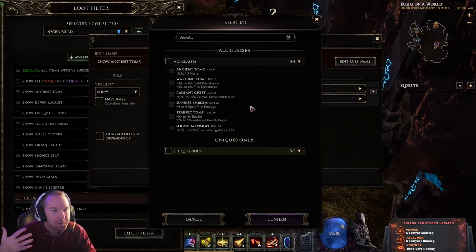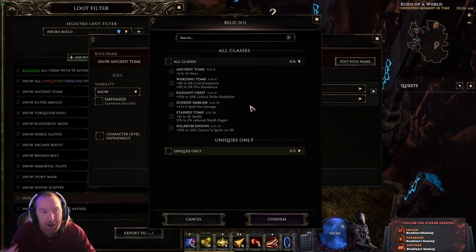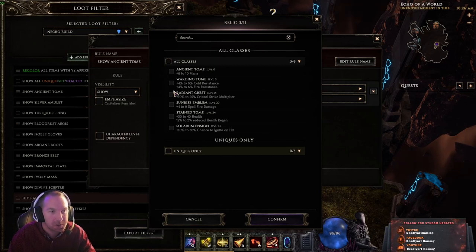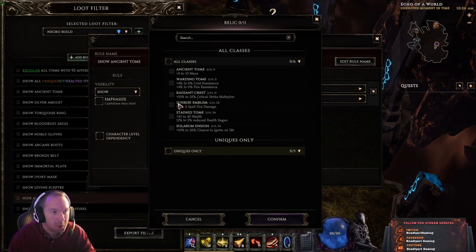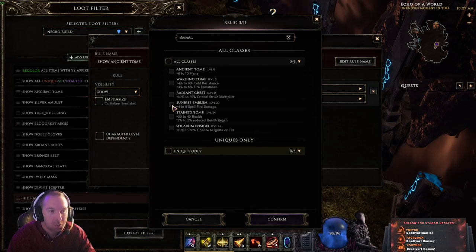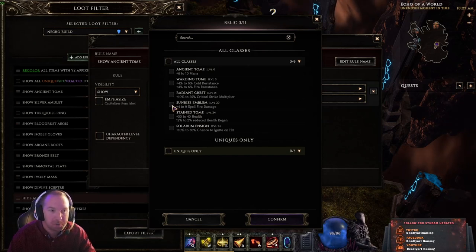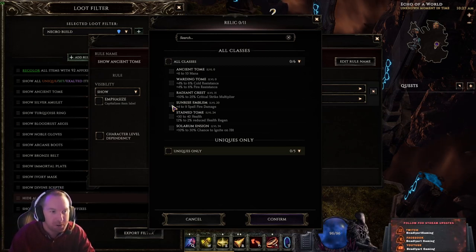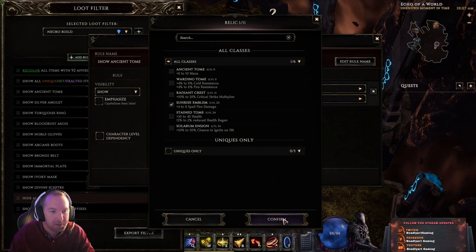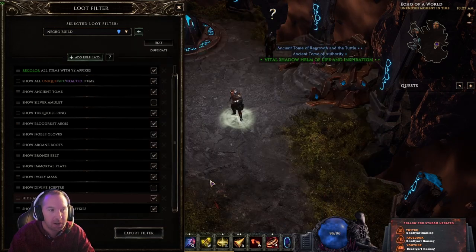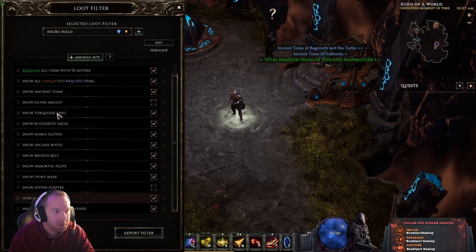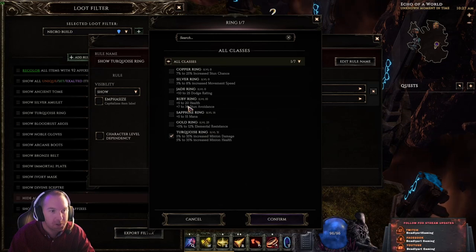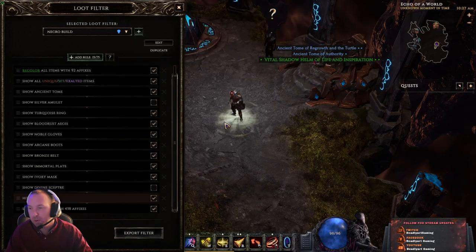Say you're a fire Paladin Sentinel doing fire damage — you would come in here and choose the item base specific to the build you're doing. If you have a build guide and you know the base you want, just find it, confirm, and update. That's it. Same thing for rings — just come in and change the ring to whichever one is needed for your build. Pretty quick, pretty painless, pretty easy.